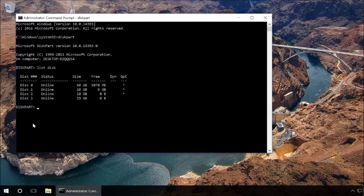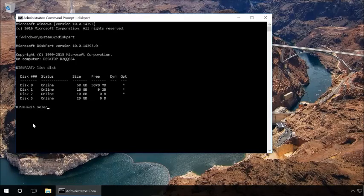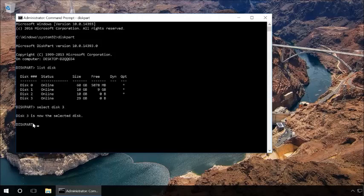Find the drive number corresponding to your flash drive, memory card, or hard drive. When doing it, the drive size will help you. Type in select disk and the number of the disk that corresponds to your device and press Enter.